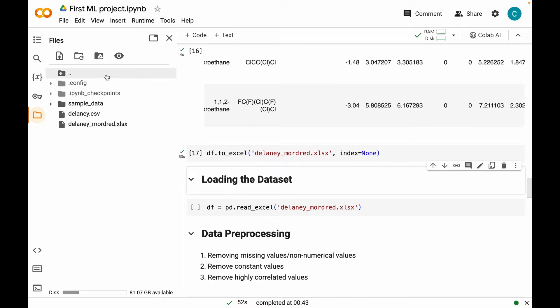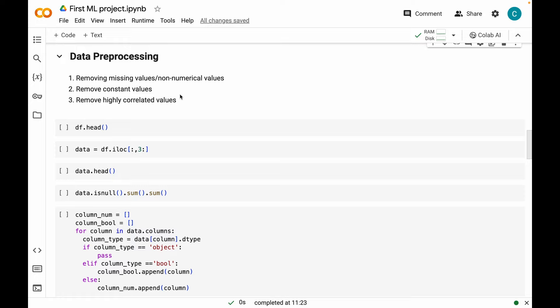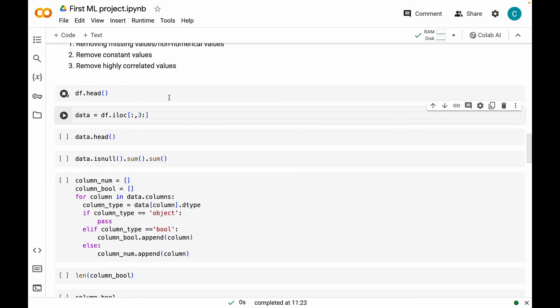If you want, you can load this dataset later using the command provided, but we don't need to here since we generated it in this notebook. I'm skipping that and moving on to data processing. This is a crucial part in machine learning modeling studies, where we need to find any missing values or non-numeric values and get rid of them. Then we will see if there are any constant values in columns and eliminate those, and finally deal with any correlated descriptors.